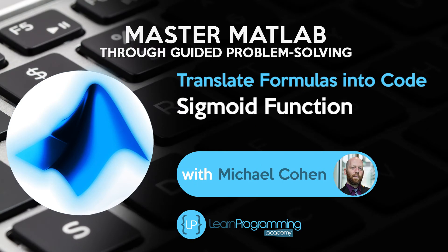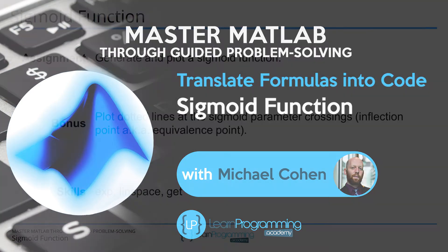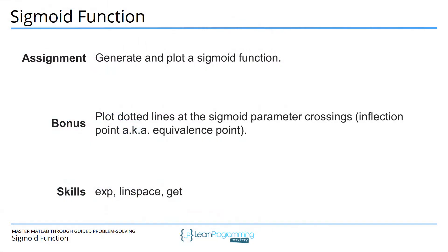The goal of this video is to generate and plot a sigmoid function in MATLAB based on translating the mathematical formula for a sigmoid function. There are several parameters of a sigmoid function and you can try playing around with those different parameters and see how that affects the plot.